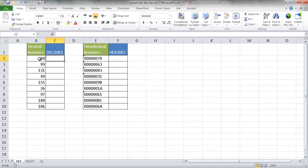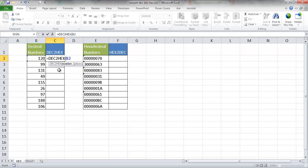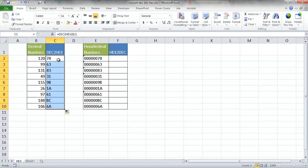So for example, I have a bunch of decimal numbers here. I can just type in equals DEC2HEX, and I'll just select that, double-click that, and select that number. And I can just press Enter to accept it as is, and I'll go ahead and double-click the fill handle down here to copy it down. So that's the hex number here.